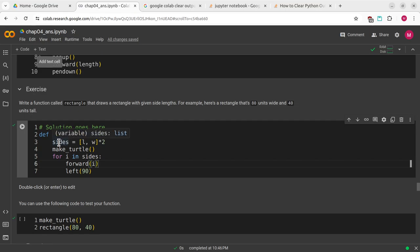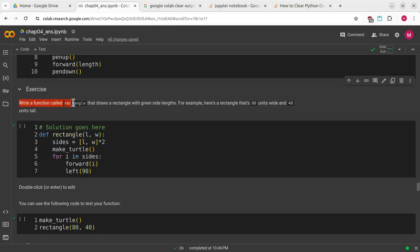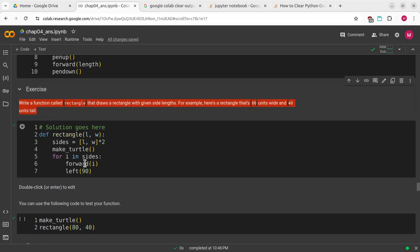The first exercise is to write a function called rectangle that draws a rectangle with given side lengths. For example, here's a rectangle that's 80 units wide and 40 units tall.